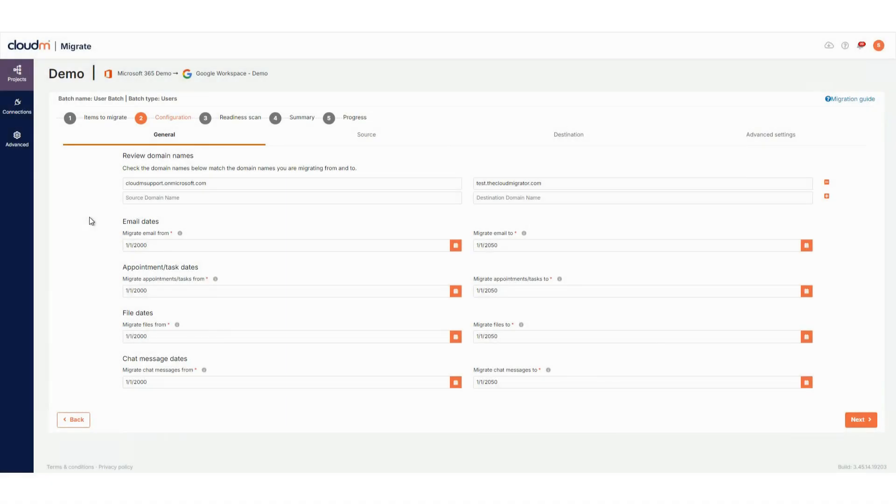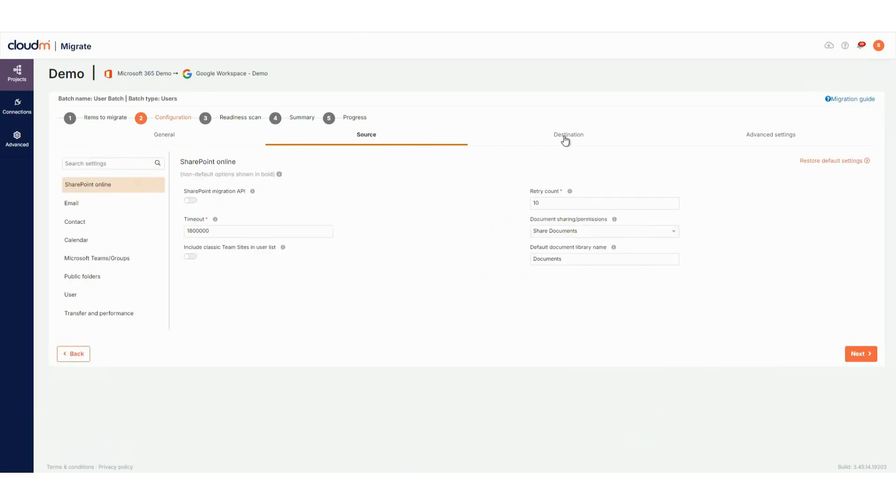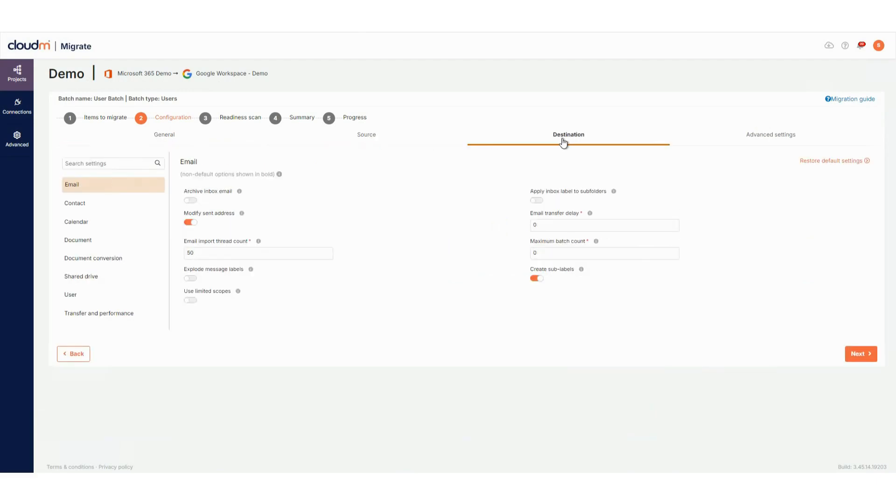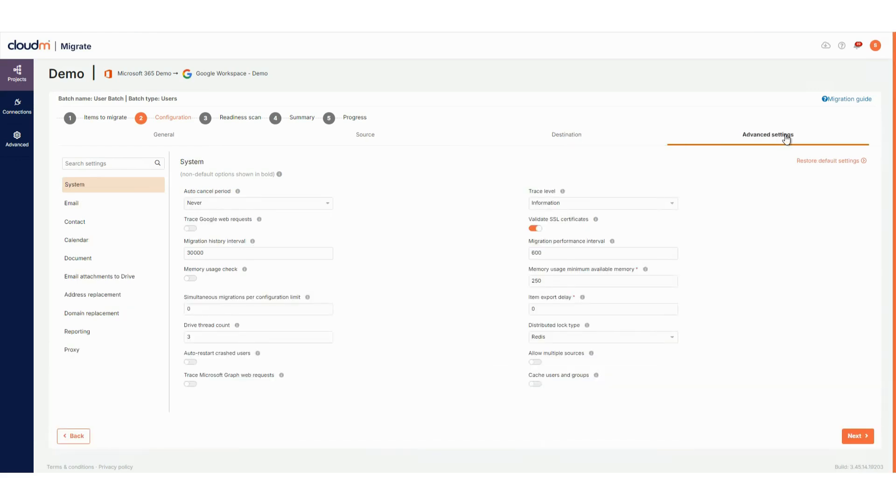In the configuration step, you'll see general settings, source and destination settings and advanced settings. These settings haven't changed from the previous version and vary depending on your platforms. For more information, refer to our knowledge base.